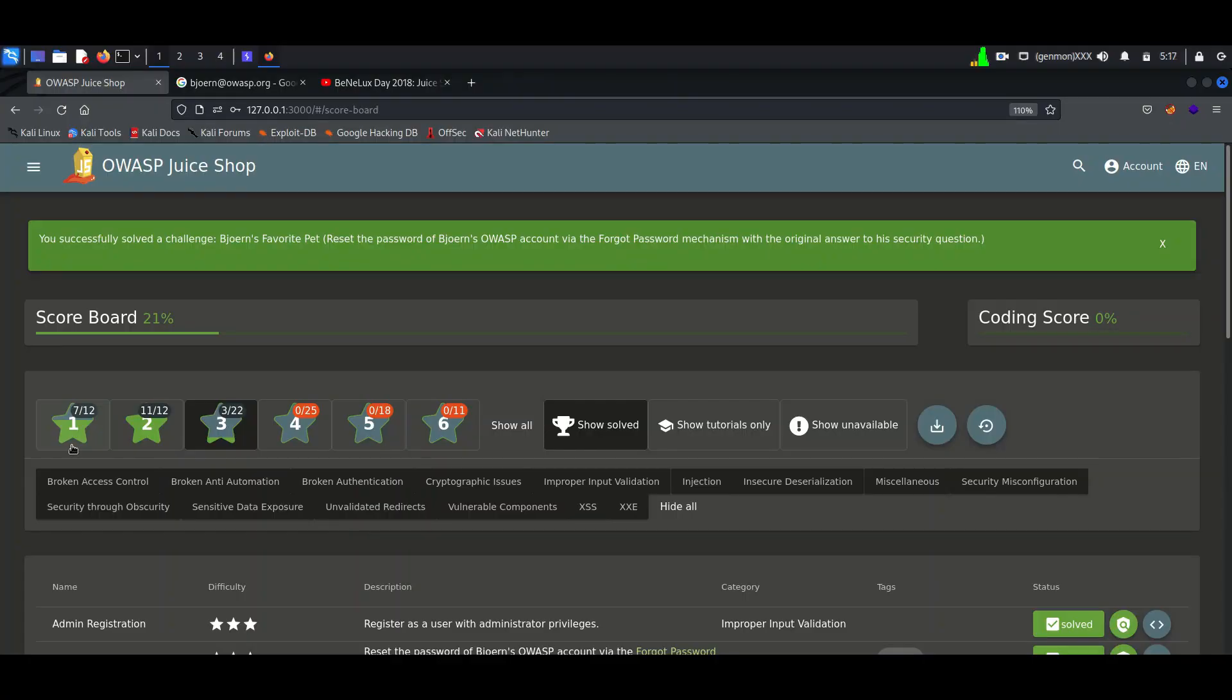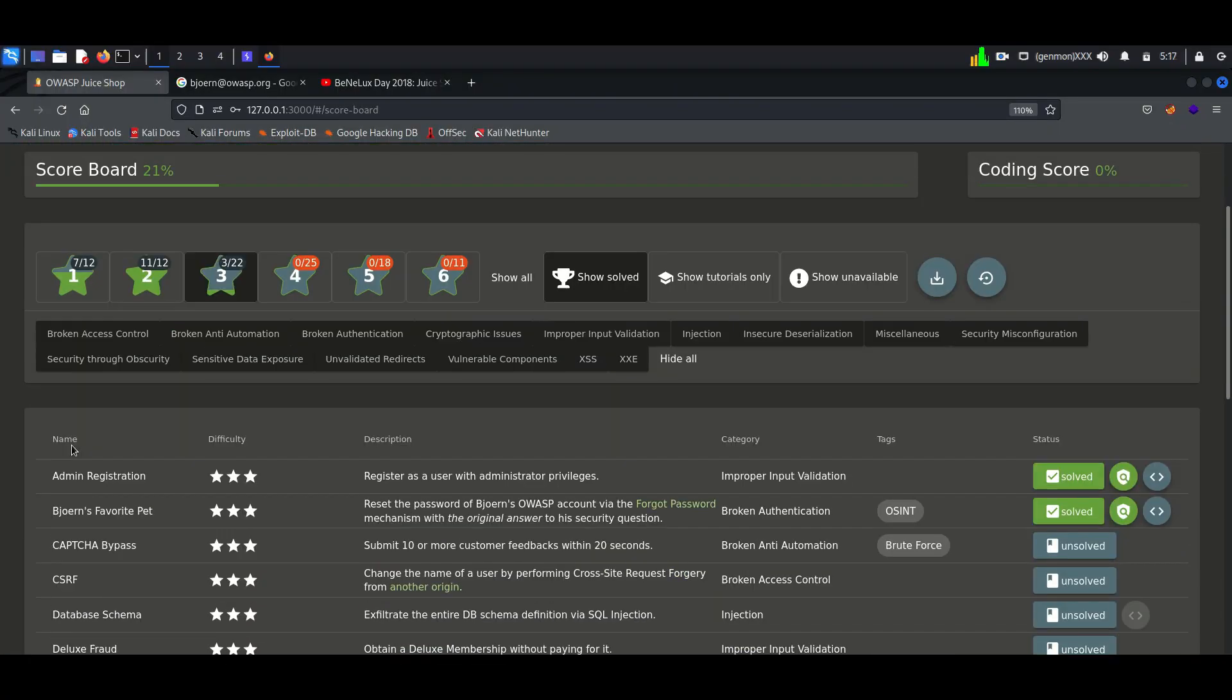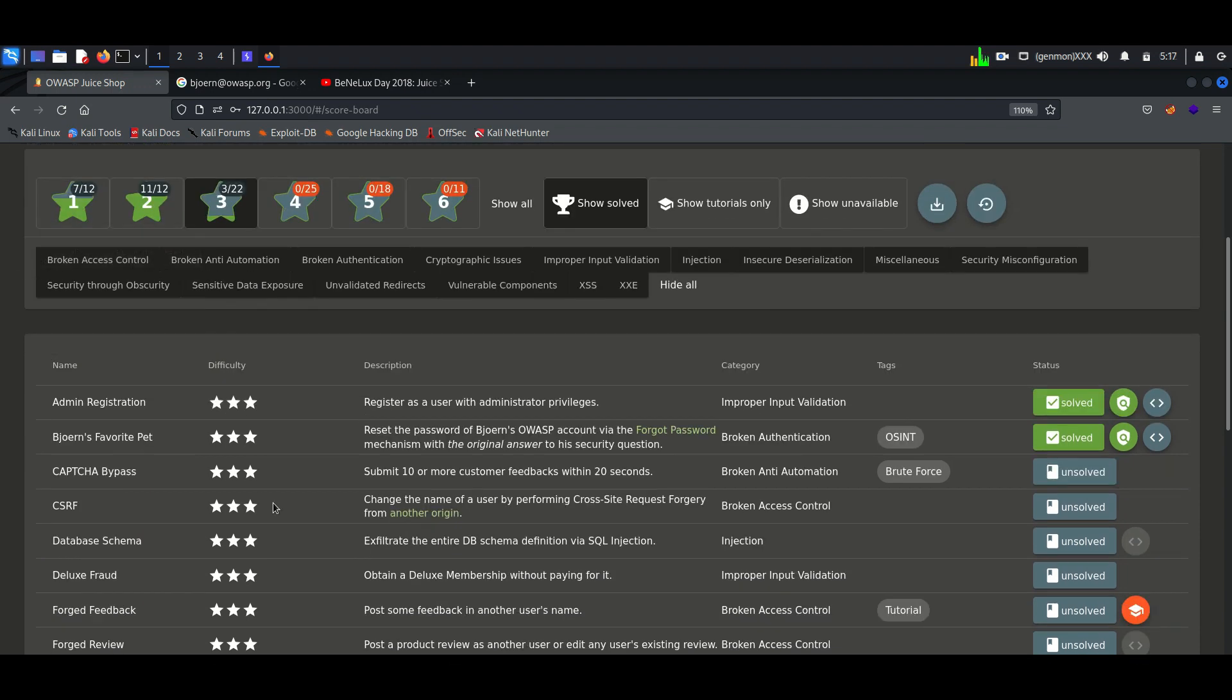Hello everyone, once again welcome back to How to Hack. Today we will continue exploiting three-star vulnerabilities of Juice Shop. Our objective is to submit 10 or more customer feedback in 20 seconds.